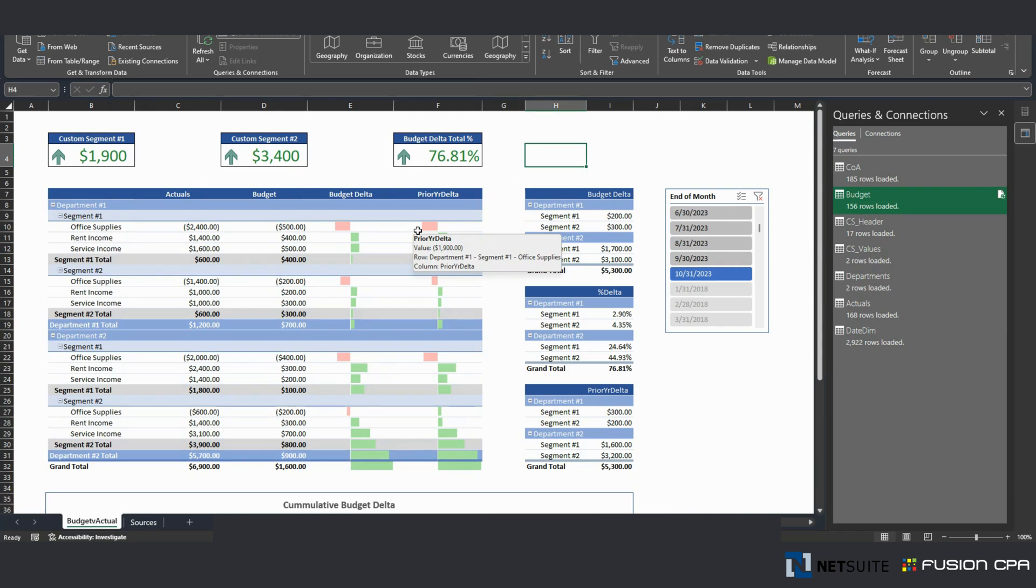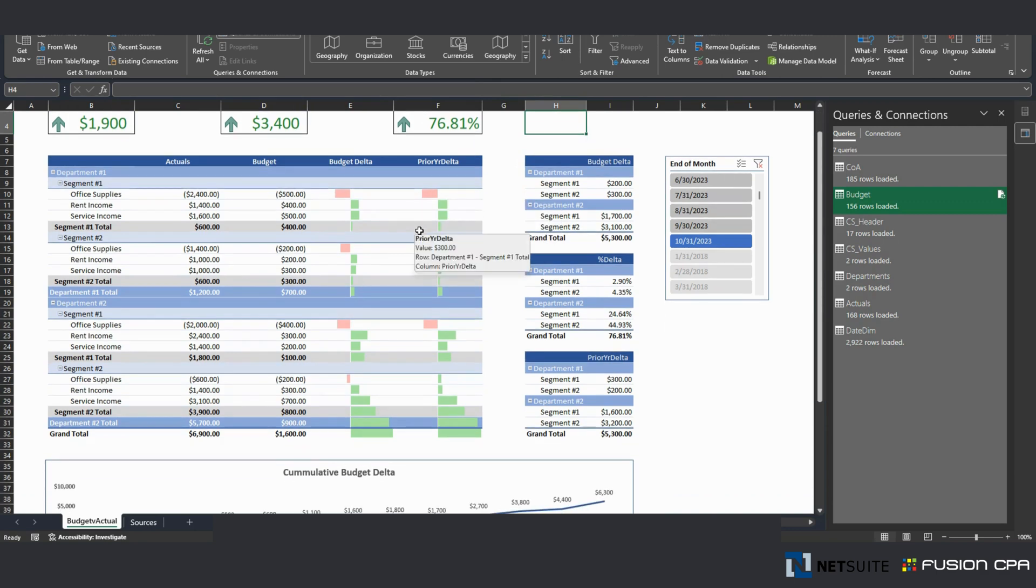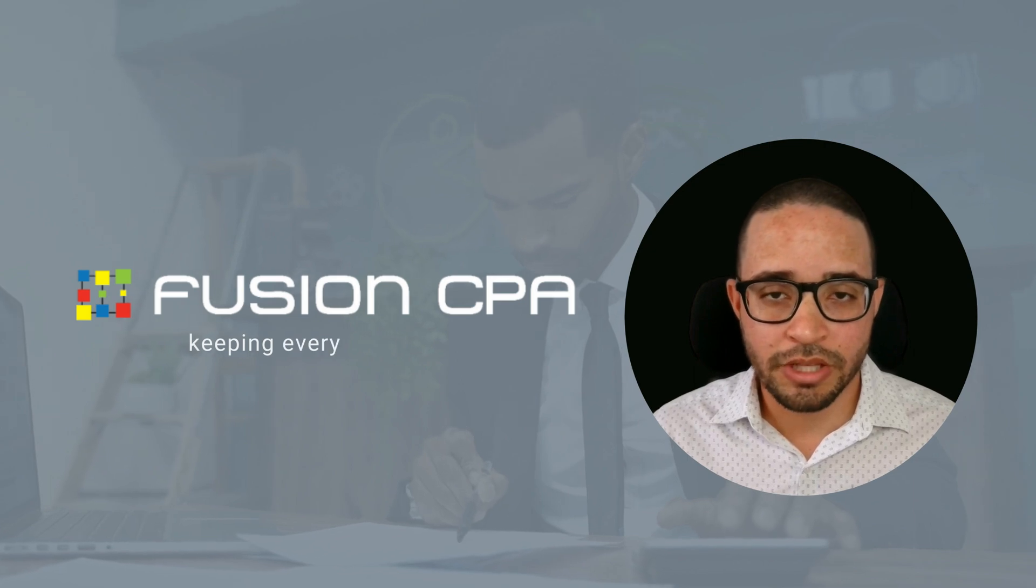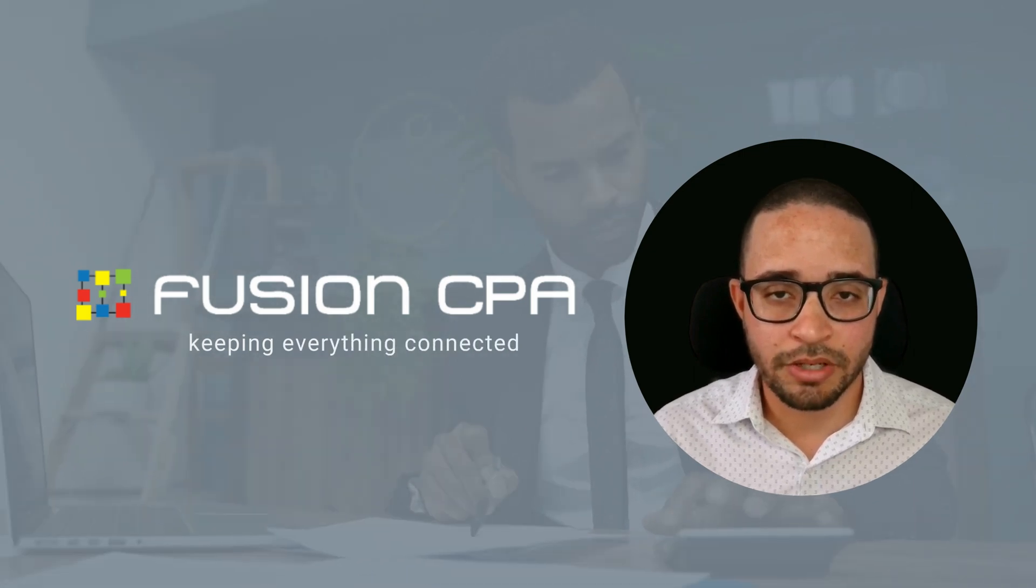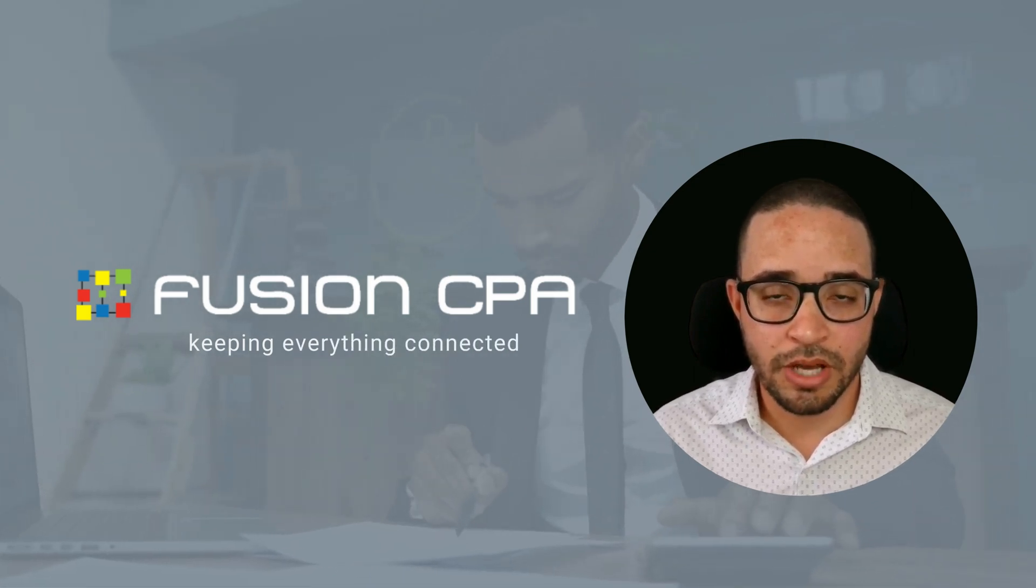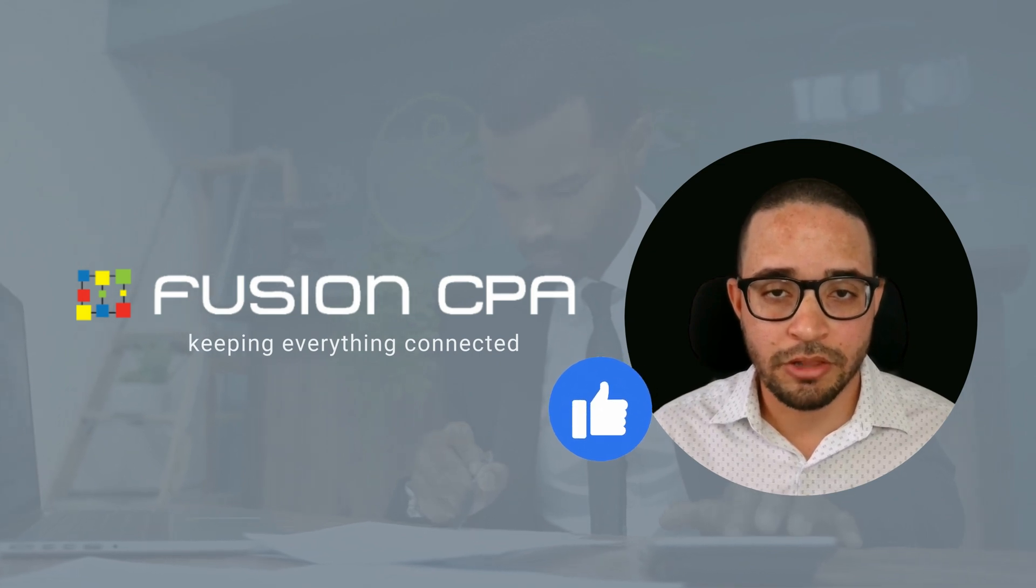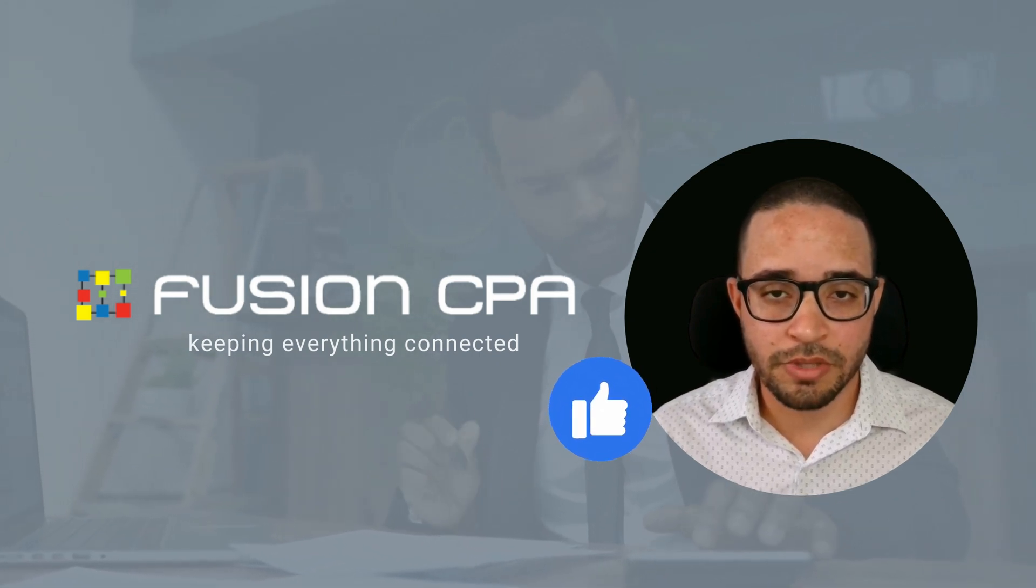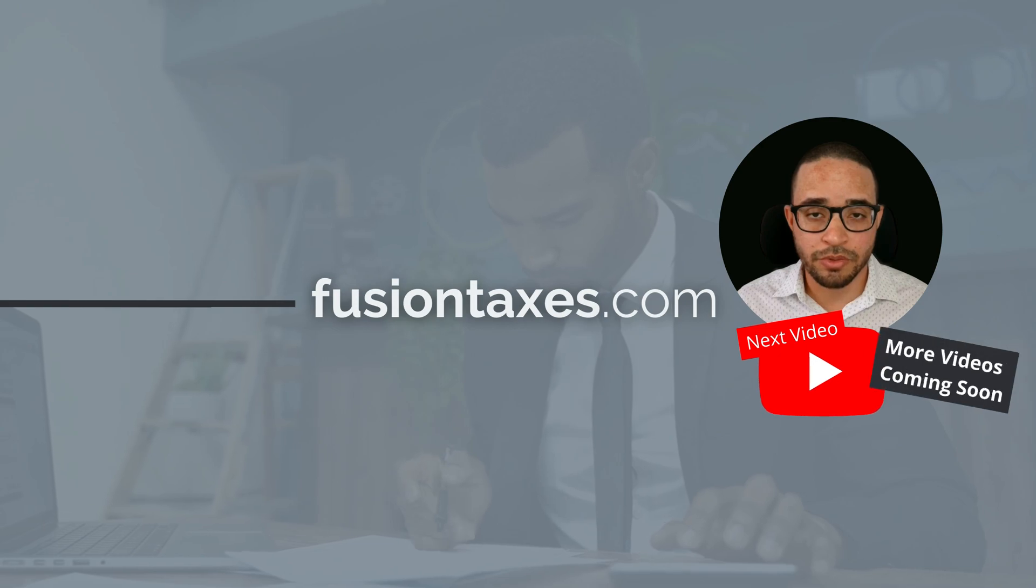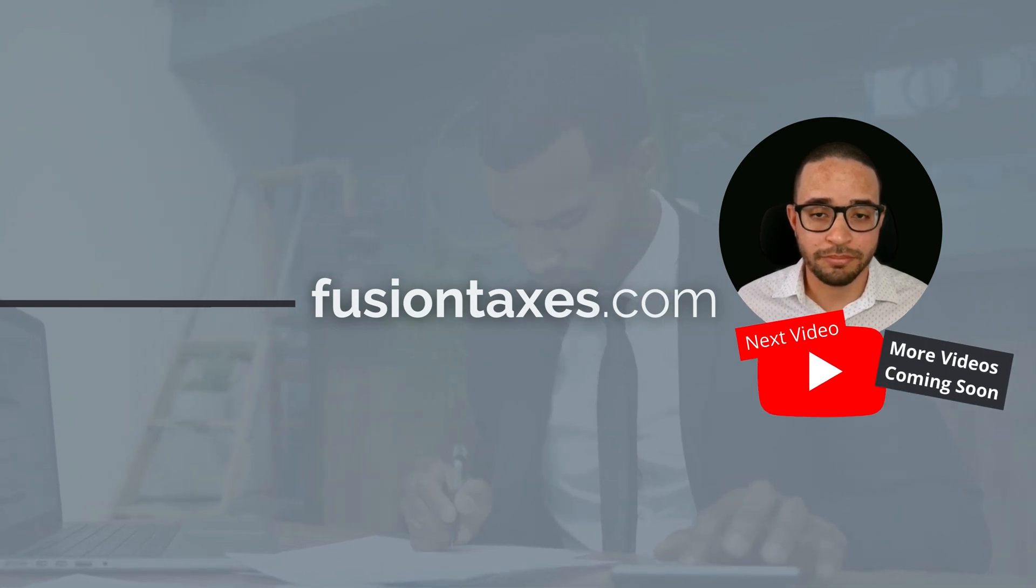see the data live and, again, make decisions based on that information. Thank you for watching this video. I hope it has enhanced your knowledge on the topic. If you found it useful, give us a thumbs up. You can also find loads of other accounting software tips at our website at www.fusionCPA.com.